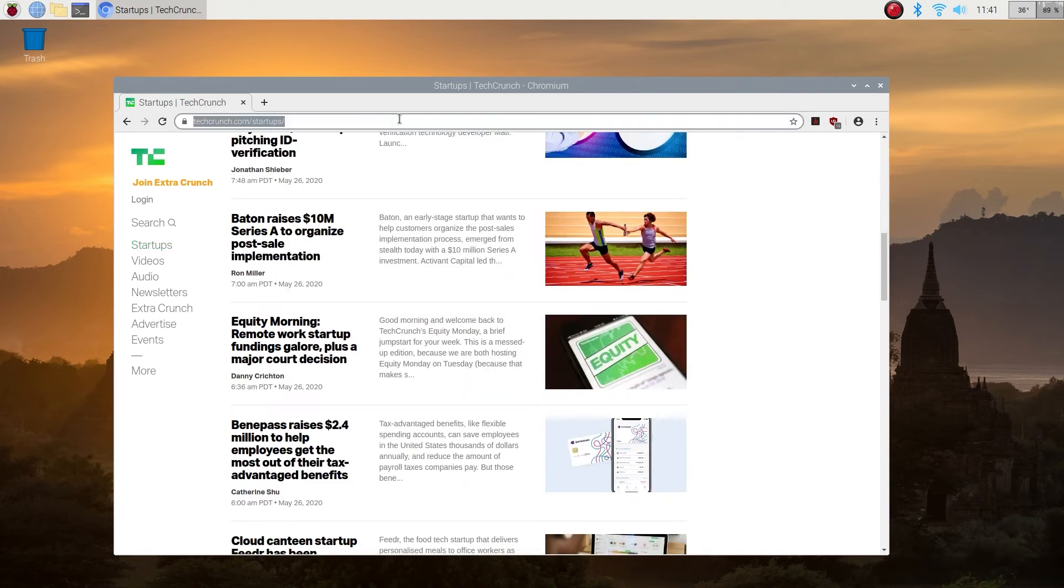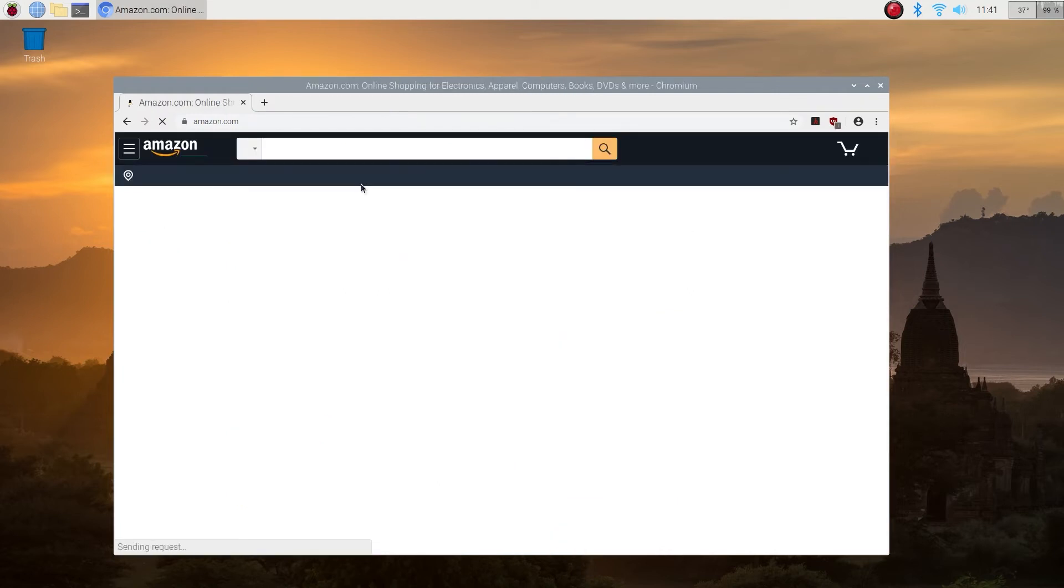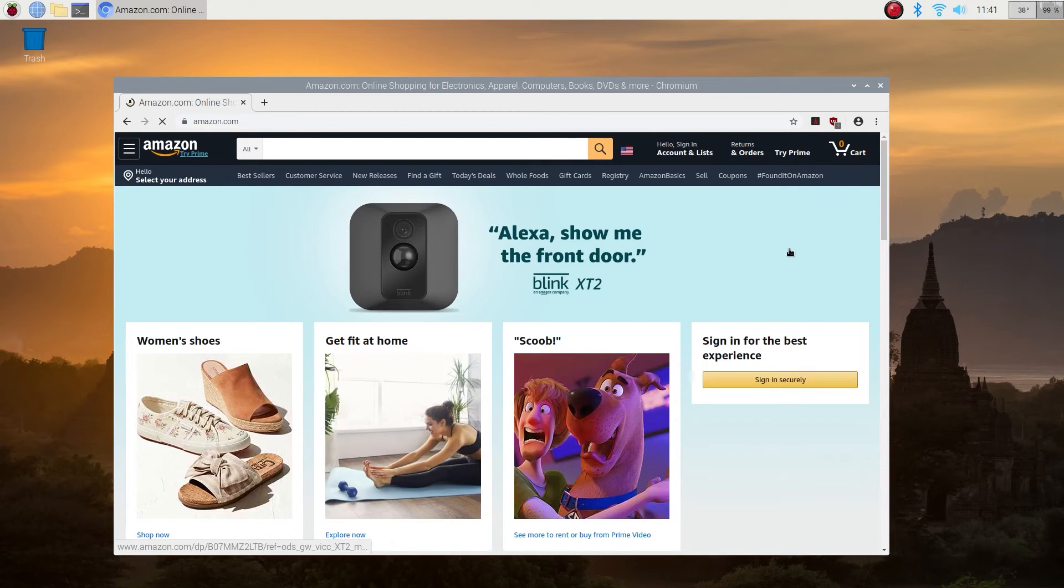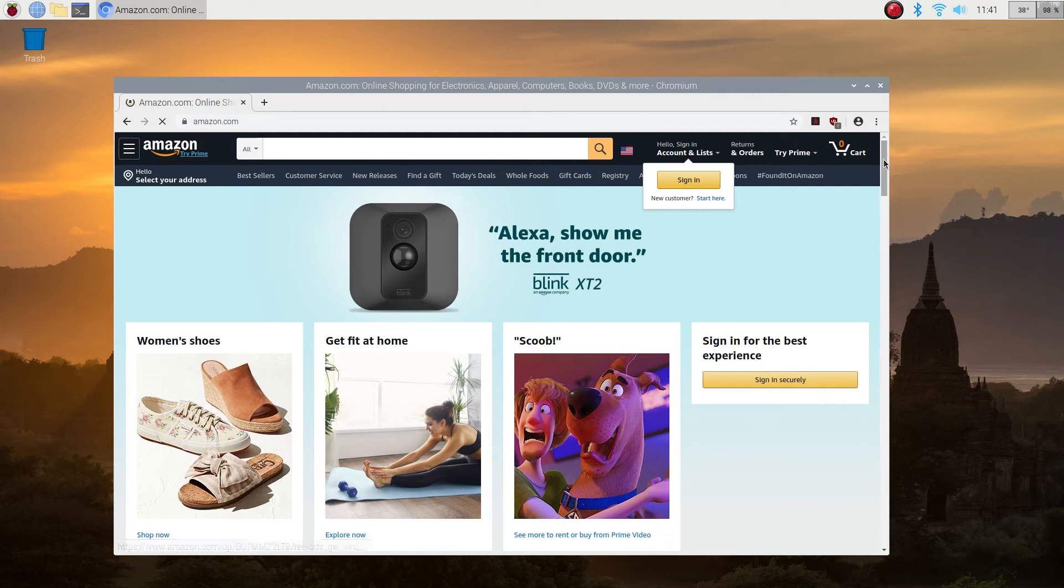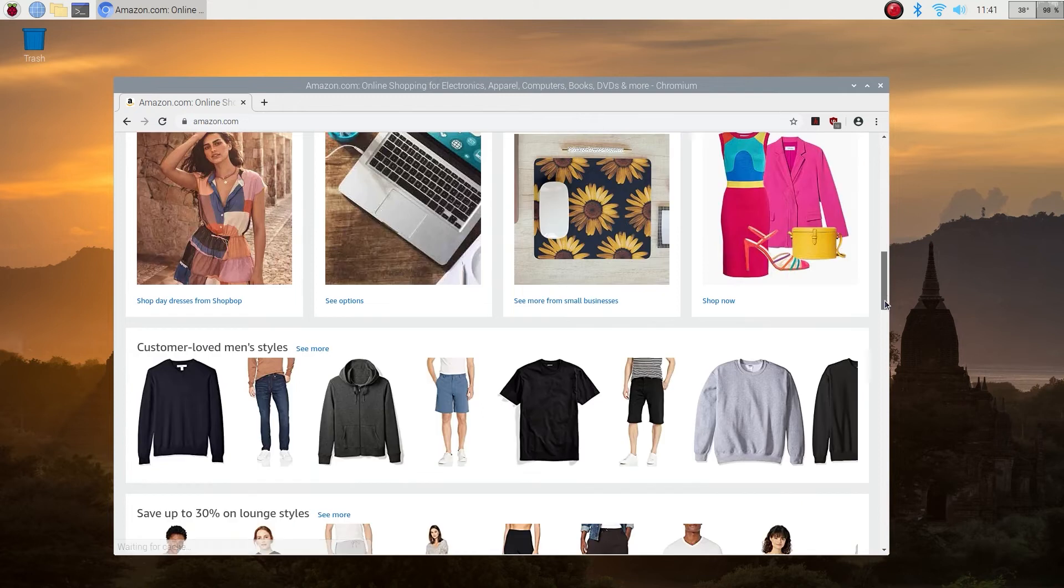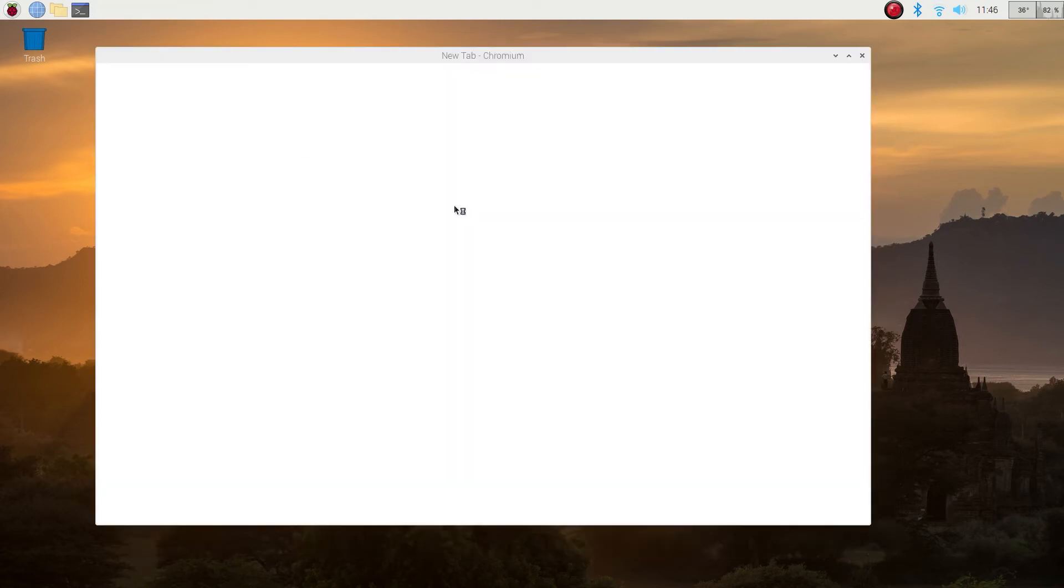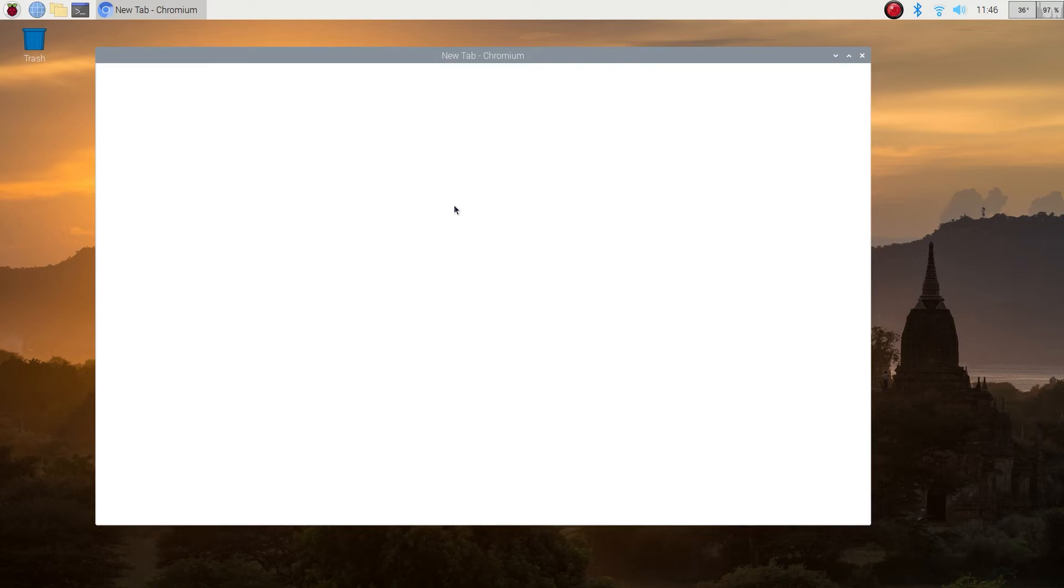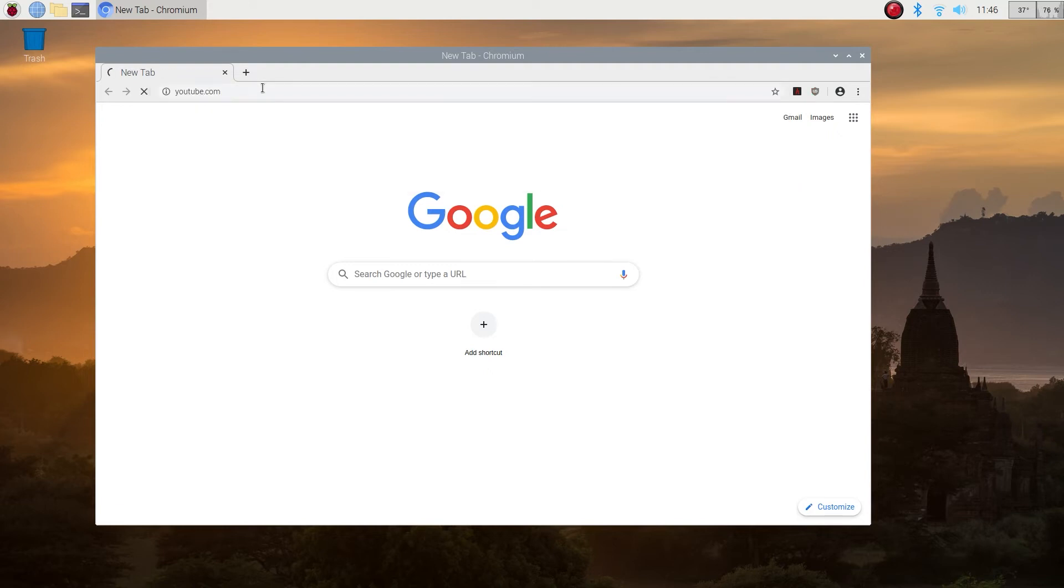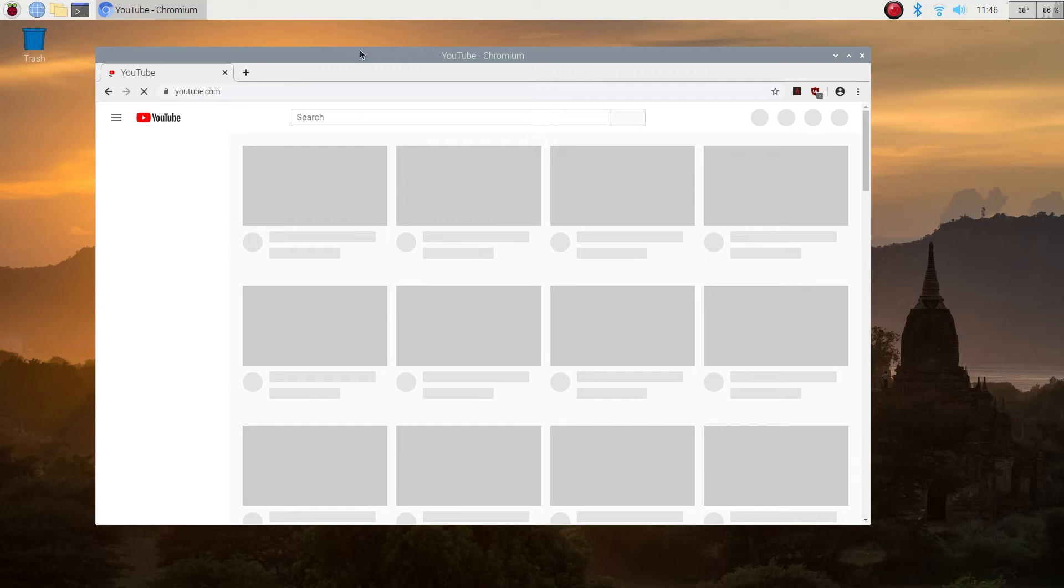Yeah, loaded pretty fast for me. One thing I want to note is that my internet speed is actually not that fast right now, I'm too far from the router. Let's go to YouTube. It will probably take some time to load, but also I have some software running in the background. So you may see faster speed on your Raspberry Pi 4.